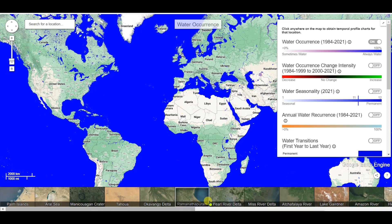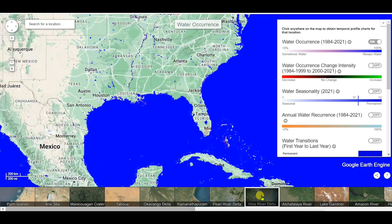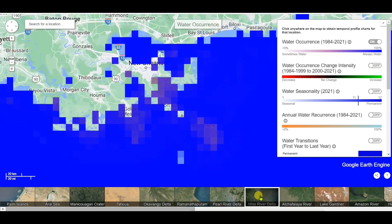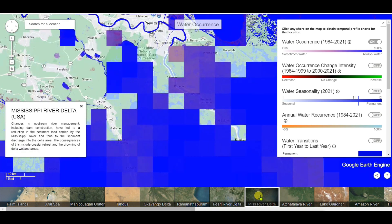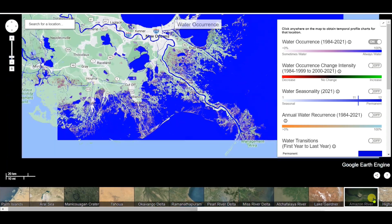You can change the view to locations like the Mississippi River Delta and read about changes in upstream river management, or look up information about the Amazon River.